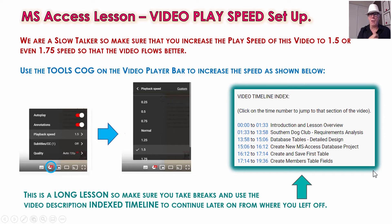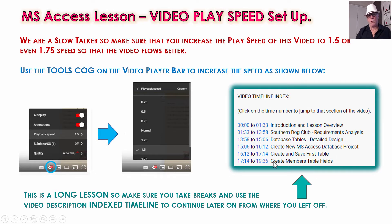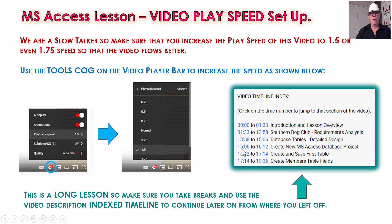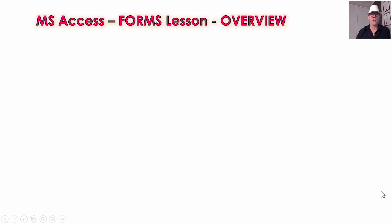This is going to be a long lesson — there's quite a bit to do learning how to make screen forms in Access. There will be a timeline index in the video description, so we suggest you take breaks. If you get to a stage where it's a stop point for you, that's okay. You can stop there, and when you come back, just click on the timeline index to where you're up to and continue from there. Maybe don't do it in one go — split it over a couple of sessions.